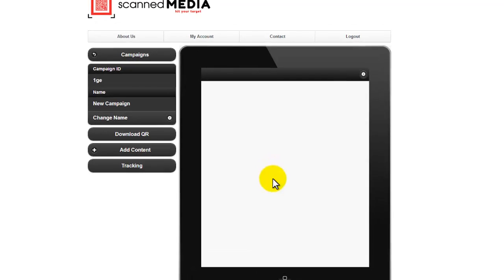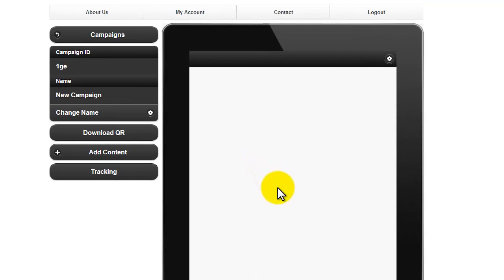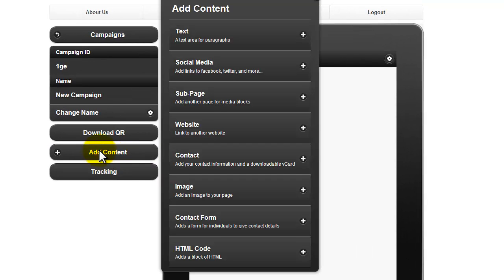To add text to your mobile site, click on Add Content from the left-hand menu. Then click on Text.